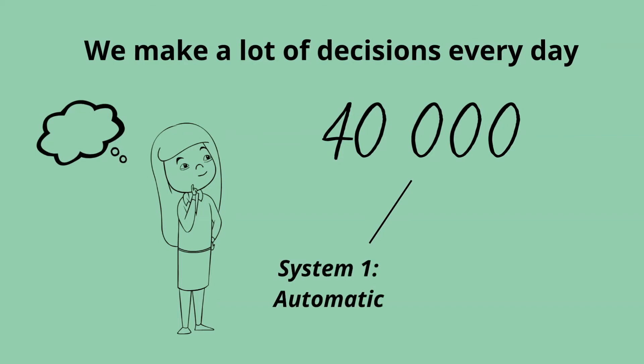System one is the automatic system. And system two is our reflective system. Let's have a look at our system one, the automatic system.